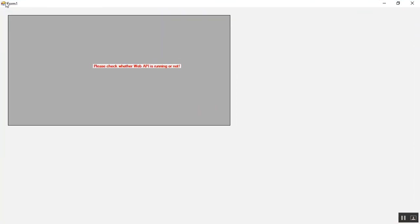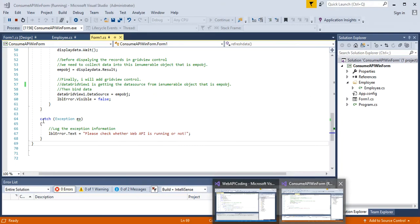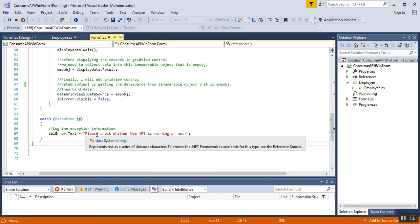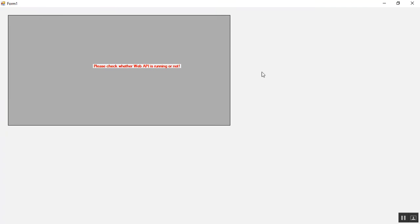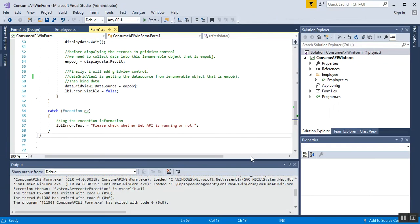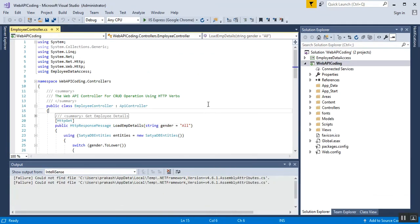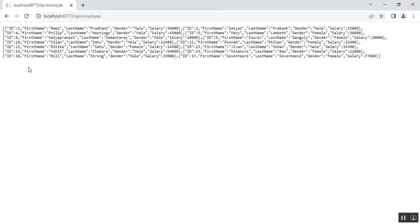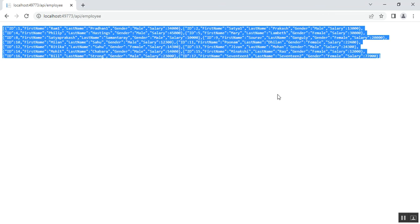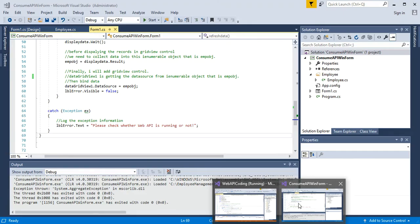The form loads but the DataGridView is empty and the error label shows 'Please check whether API is running or not' — which means our Web API is not running and an exception is being thrown. We close the form, go to the Web API project, and run it by clicking IIS Express. The Web API runs successfully and returns employee details.